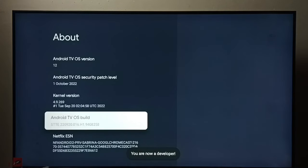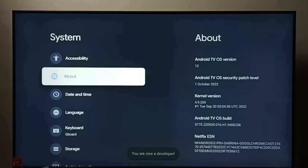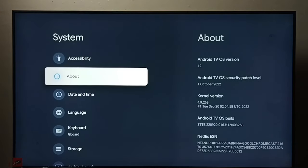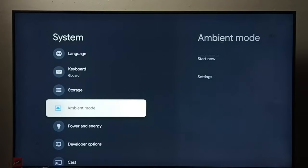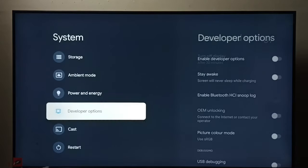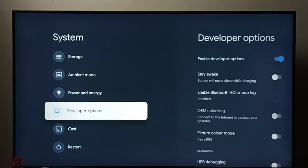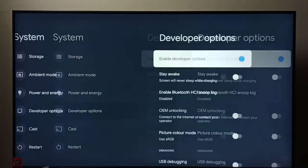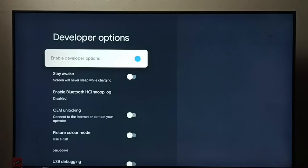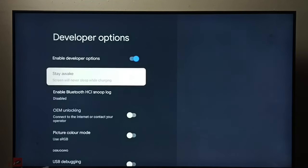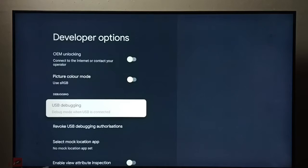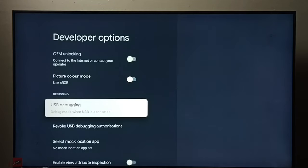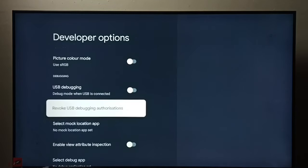You are now a developer. Then go back. Now under System we can find developer options. Select it. These are the developer options, the list of developer options. From this list we need to find USB debugging mode.